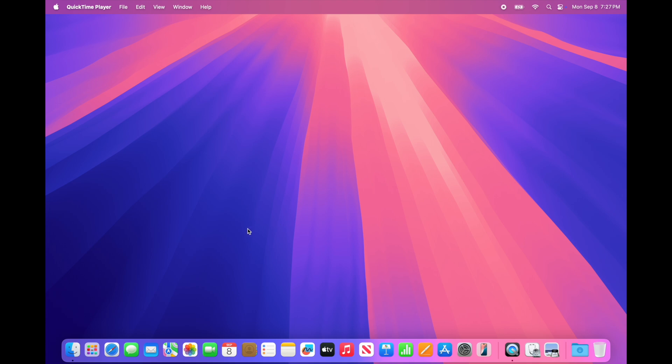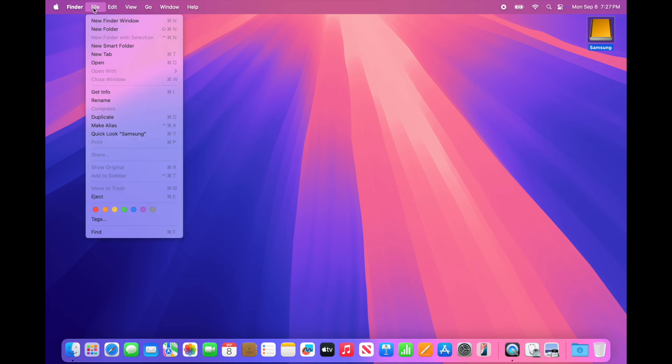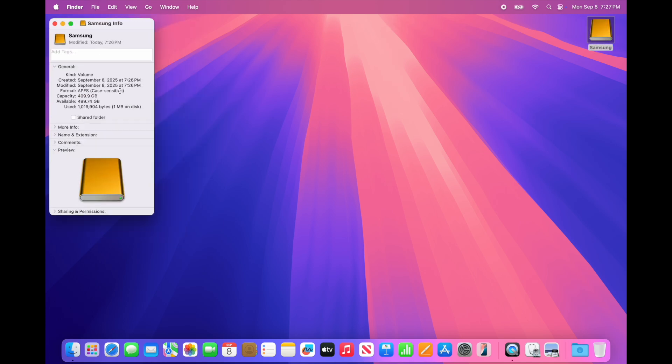You'll see a hard drive icon show up on your desktop. You can double click it to open it, or click on it and choose File > Get Info. It'll tell you more about the drive, how big it is, what format it's in. We want APFS.